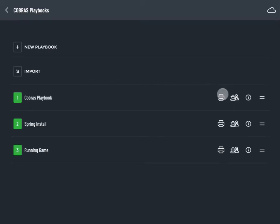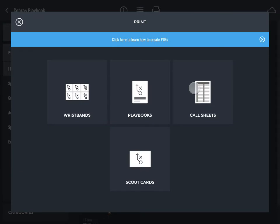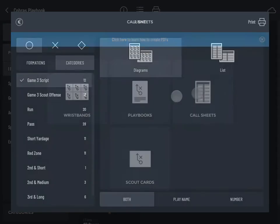Tap the print icon on the playbooks list or in the play gallery. Tap Call Sheets.